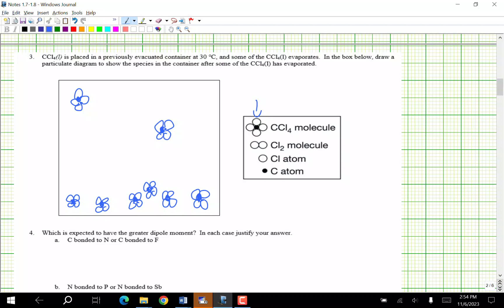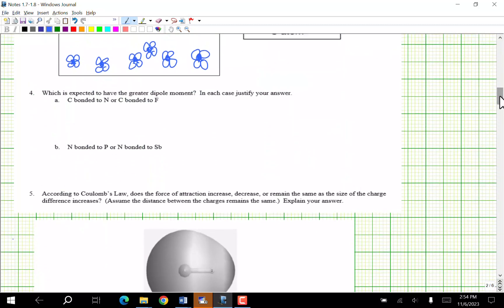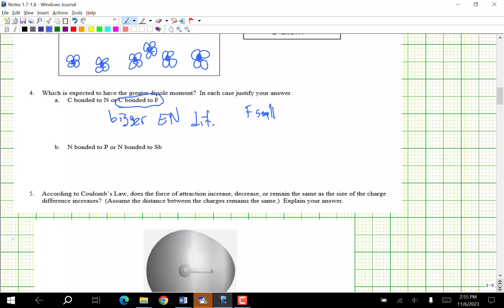What do you expect to have a greater dipole moment — C bonded to N or C bonded to F? C bonded to F, because there's a bigger electronegativity difference. F is smaller and more attractive, so bigger electronegativity means bigger dipole moment.